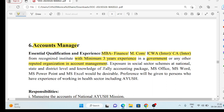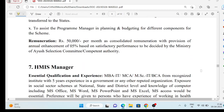You should have Tally knowledge and MS Office — MS Word, PowerPoint, MS Excel. If you have these, you will definitely have an edge. The remuneration for Finance Manager is ₹60,000 and for Accounts Manager it is ₹50,000 per month, with an annual increment of 5% per annum.